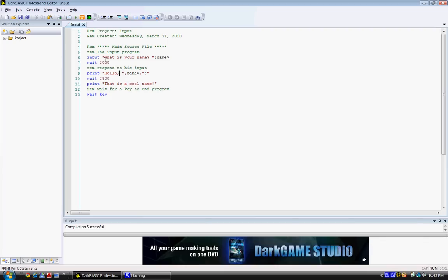And that is because if I had not put a space there, it would just say hello, and then our variable, and it would just, the variable would be right for the comma with no space. So we need to add a space there. And you cannot simply add a space right there. Because that just doesn't work. It has to be inside the quotation marks.